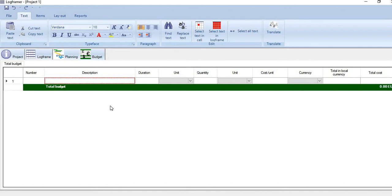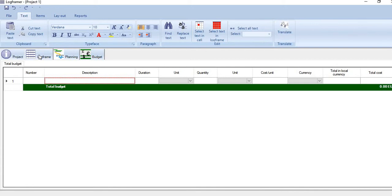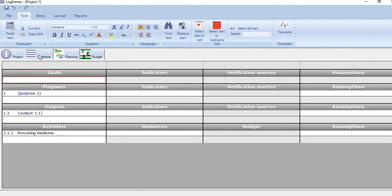This way you can create a project plan, a bar chart or Gantt chart, a budget estimate or budget plan, and also a logframe matrix with this software.